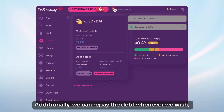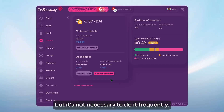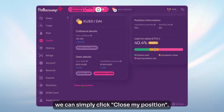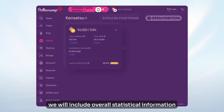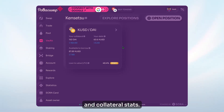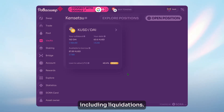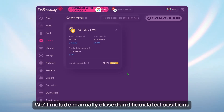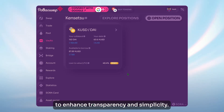Additionally, we can repay the debt whenever we wish, but it's not necessary to do it frequently. When we decide that we no longer need KUSD tokens, we can simply click Close My Position. As for the upcoming improvements, we will include overall statistical information and collateral stats. Additionally, we will add a history for each position, including liquidations. We'll include manually closed and liquidated positions, and implement notifications regarding positions to enhance transparency and simplicity.